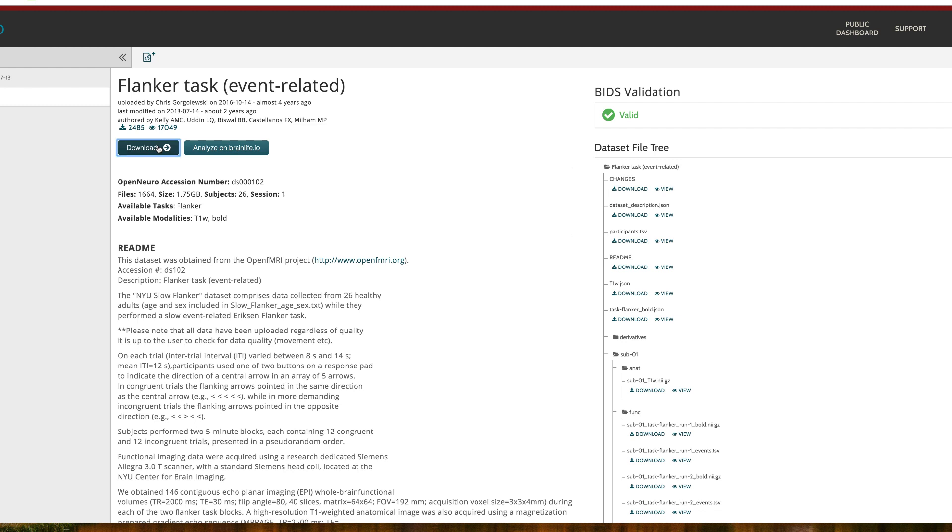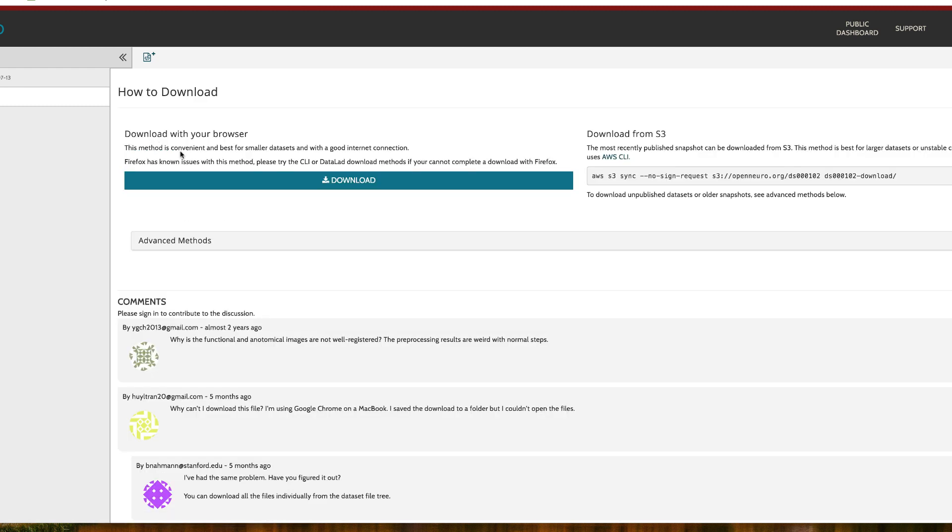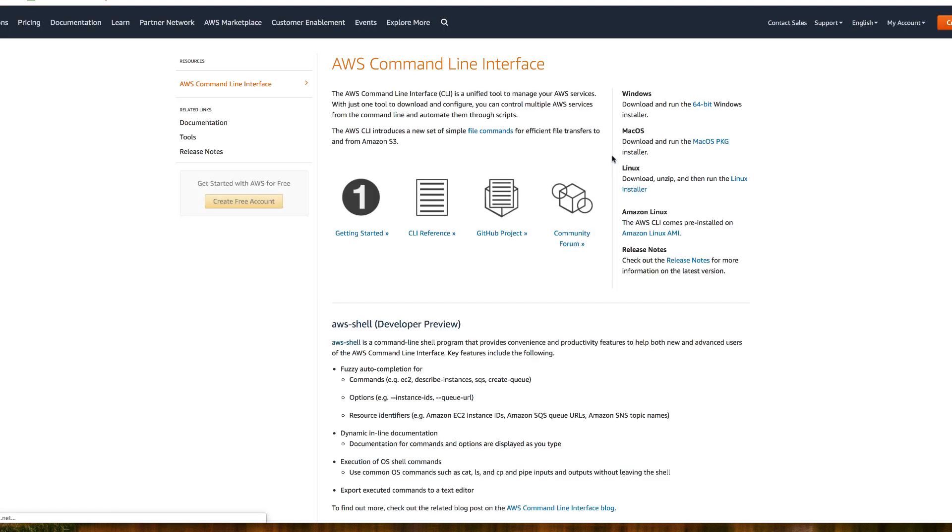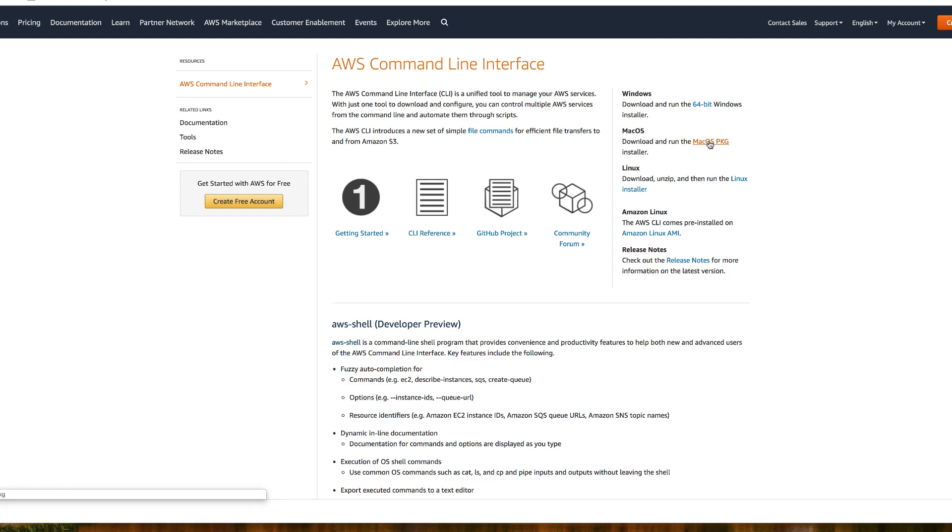Now, download the data set by clicking on the download button at the top of the page. The data set is about 2 gigabytes and comes in a zipped folder. If the download button doesn't work, try using the Amazon Web Services option.